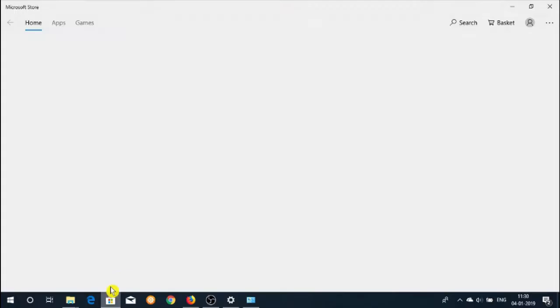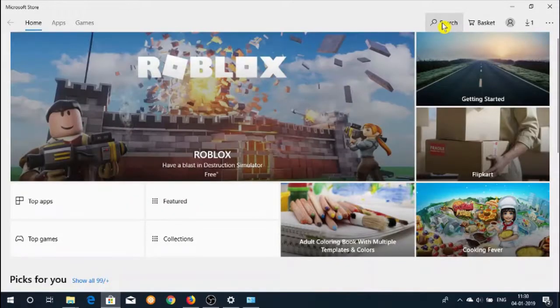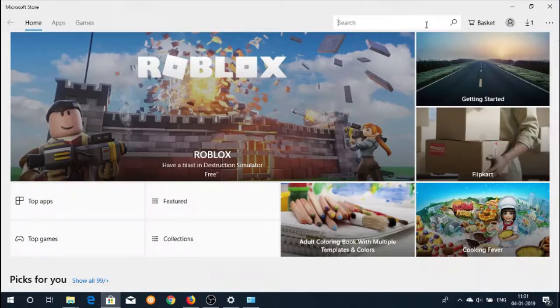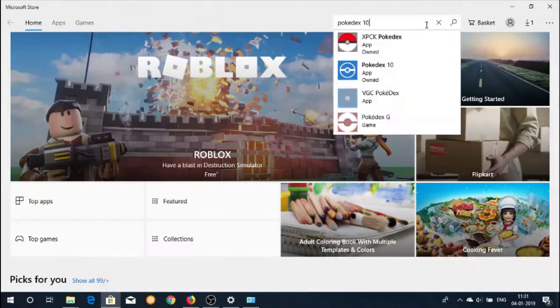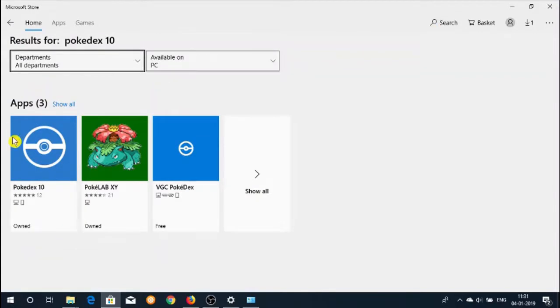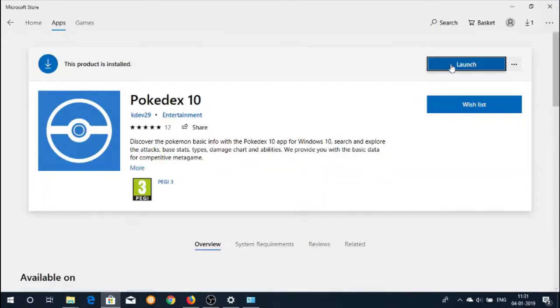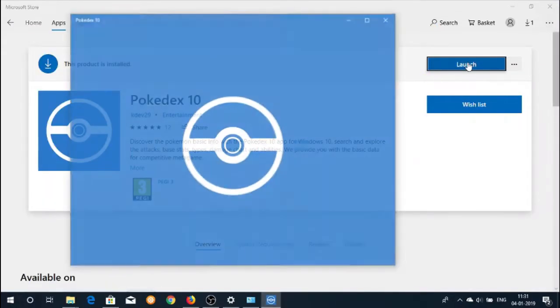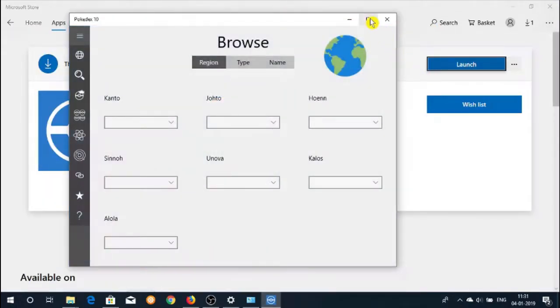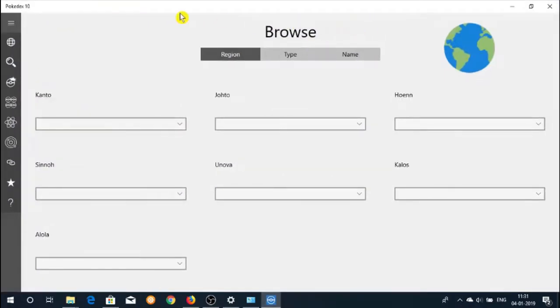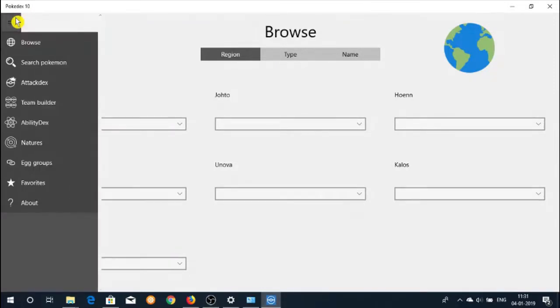Let's start by launching the first app called Pokedex 10. You can find the download link of these apps in the description of this video. Click the launch button to start the app. Upon starting you will see a menu on the left side of the app window.